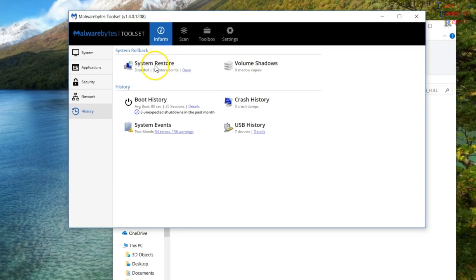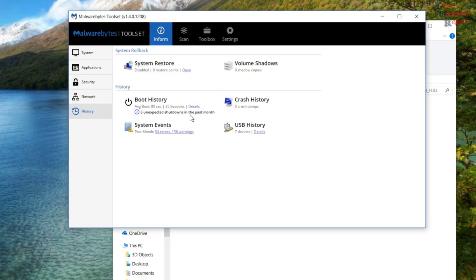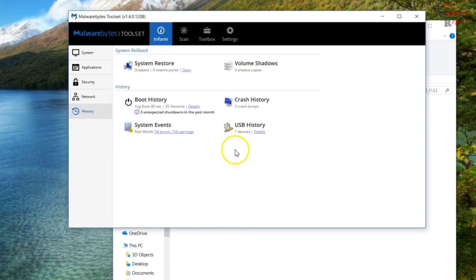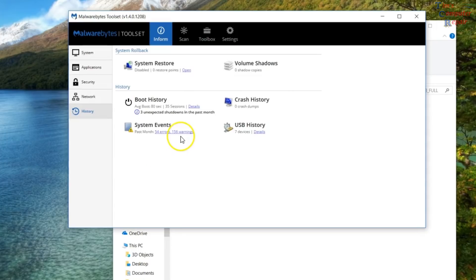You got your system restore that you can open up. Any shadow copies you have, it will show here. Boot history. It will show you how quick you are booting. How quick the computer is booting. It will also give you a little explanation if there is any unexpected shutdowns here. Crash history. Crash dumps. Pretty cool. Real quick access to that. System events, which is your event monitor there. And USB history. Which is pretty nice. It will show you what USBs have been plugged into the machine previously. In case you are trying to track that down.